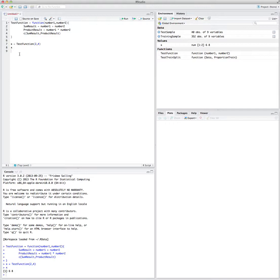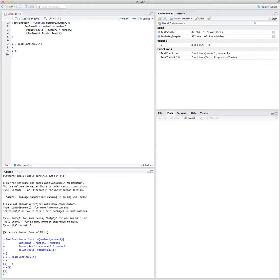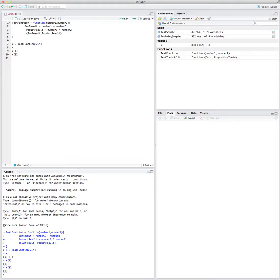If you call x now, you get six and eight. Six will be the first outcome of the function and eight will be the second one. If you want to have access to the first element, you put x[1], which is six, and x[2], which is eight. Okay, that was the easiest function you can have.